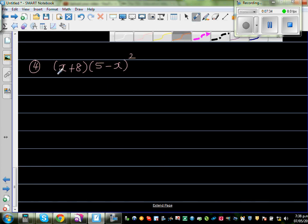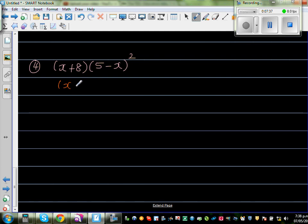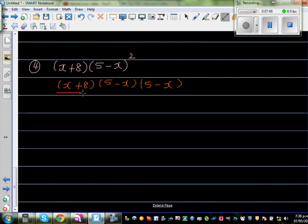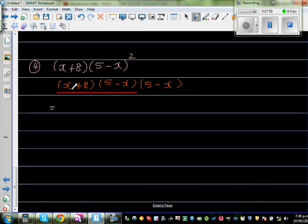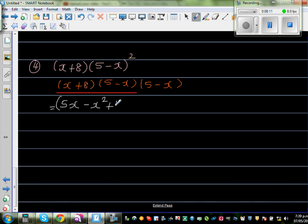This is expanding three brackets: x plus 8, times 5 minus x, times 5 minus x. I'm going to expand the first two brackets at a time. Be careful: x times 5 is 5x, x times negative x is minus x squared. Now with 8: 8 times 5 is 40, and 8 times negative x is negative 8x.